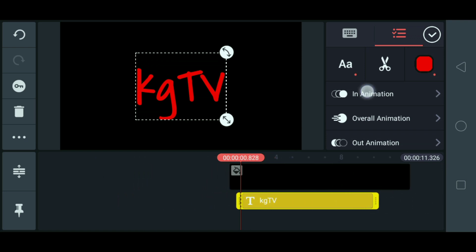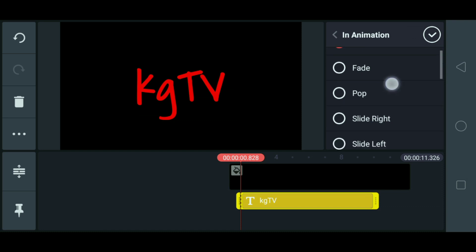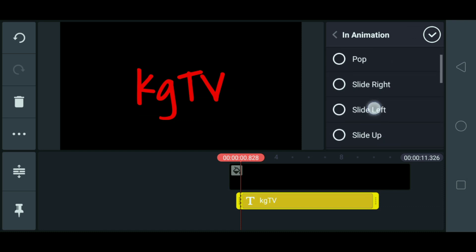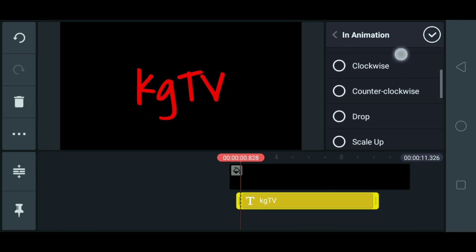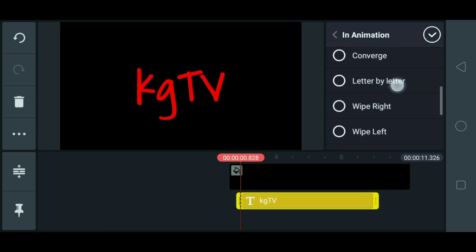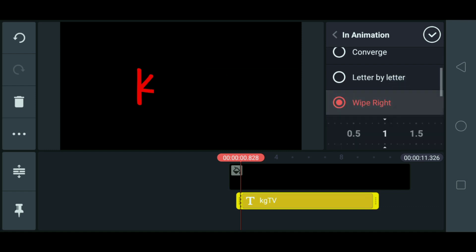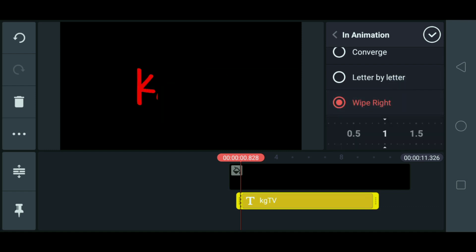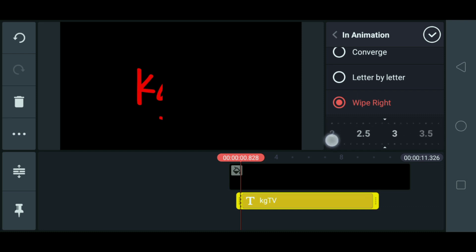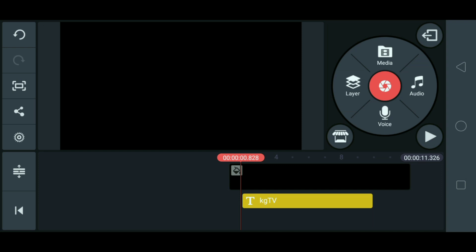Dalagyan natin siya ng animation. In animation. Ito yung white, right. Ayan. So, gawin natin siya three check-ends. Check. Okay.